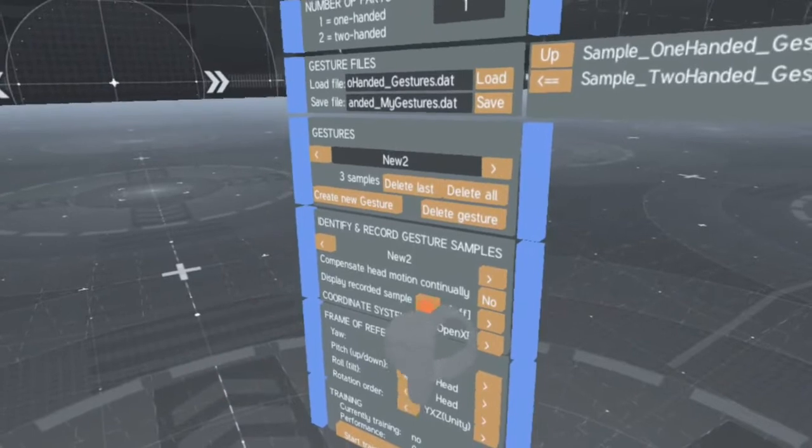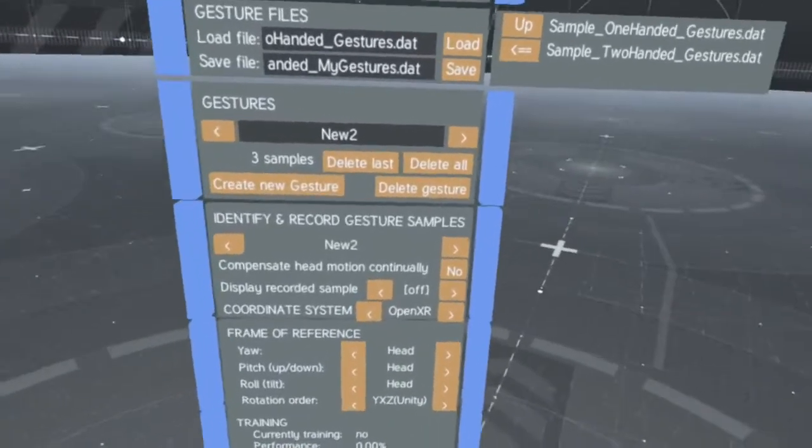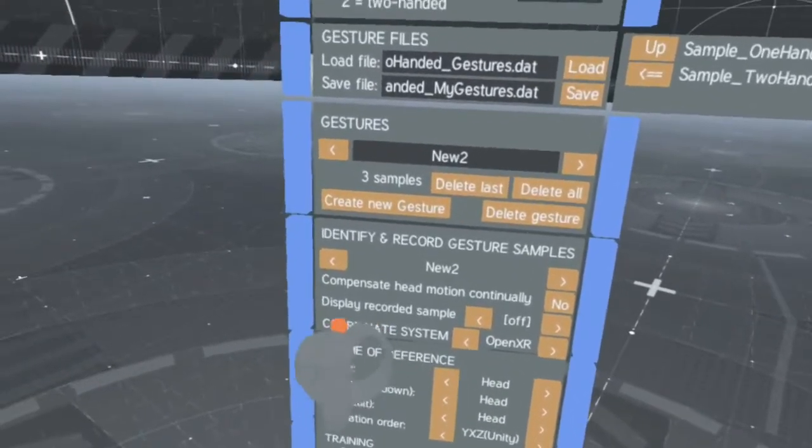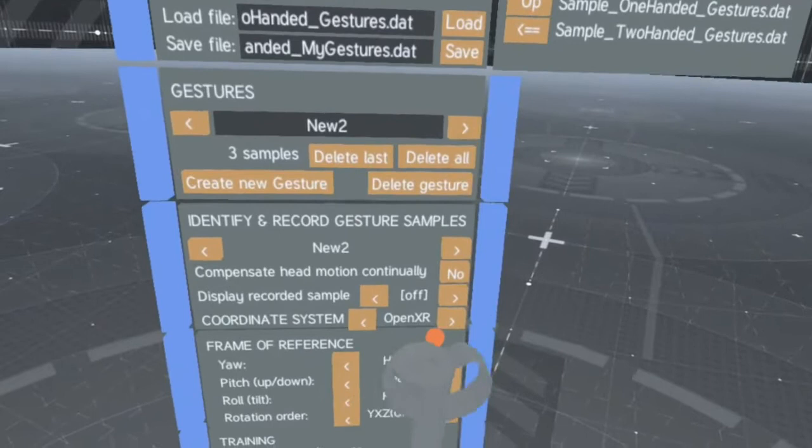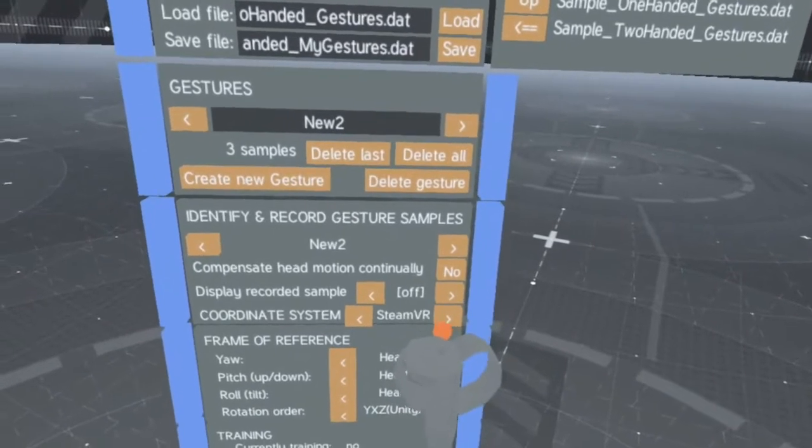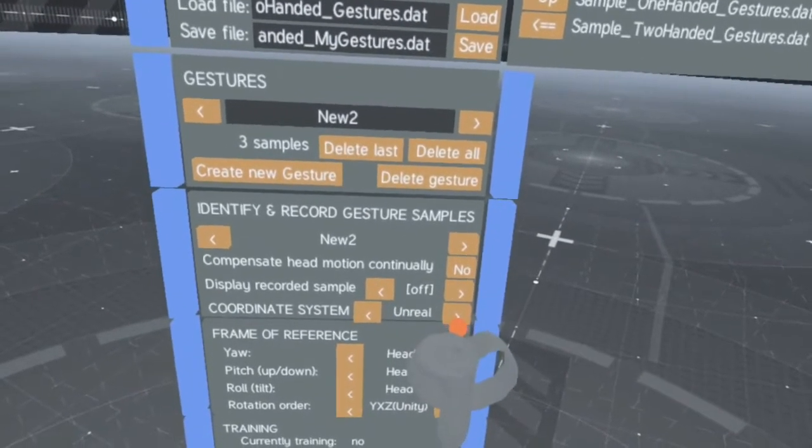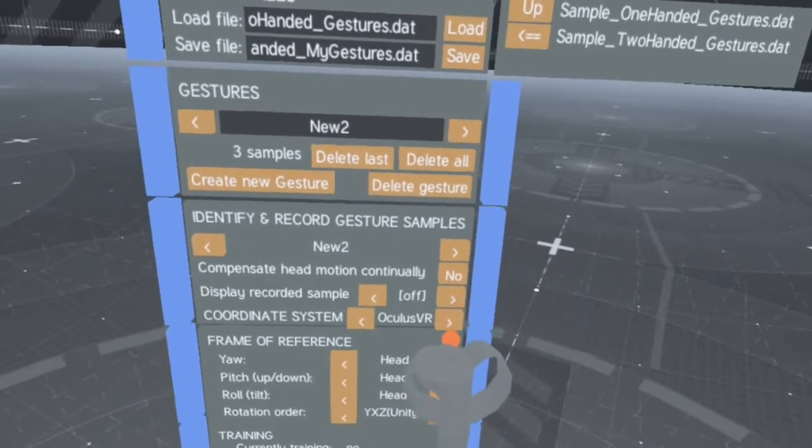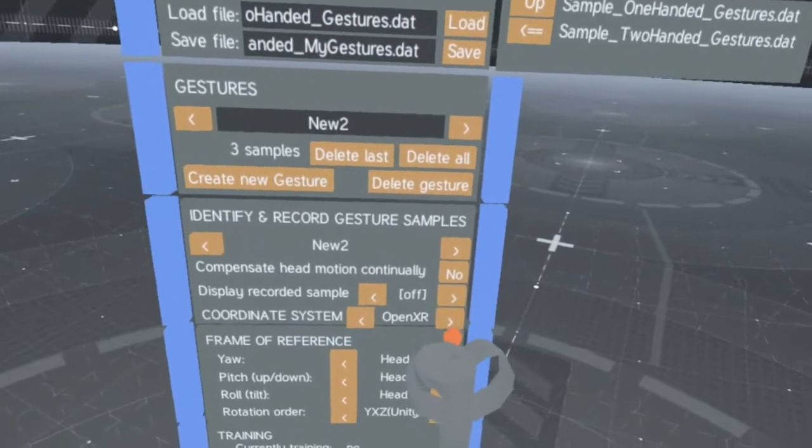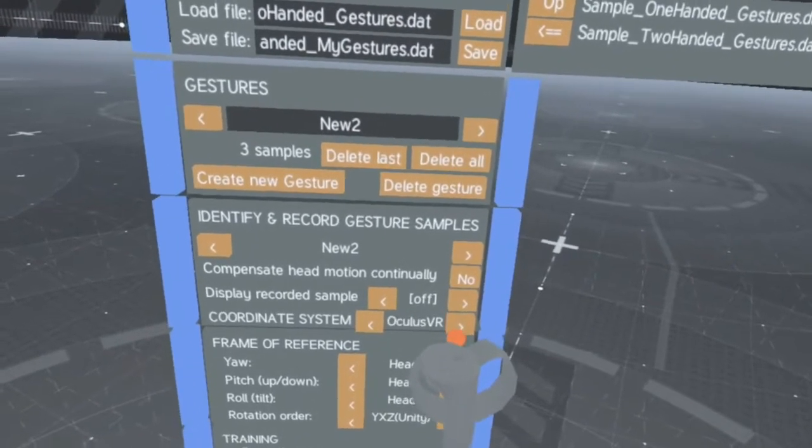When recording samples, you can set the Gesture Manager to use the coordinate system of your target project. The various Unity VR plugins and Unreal coordinate systems are available.